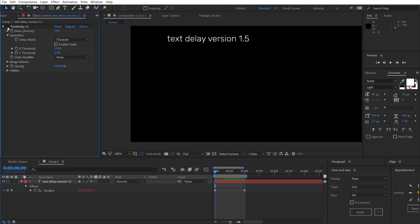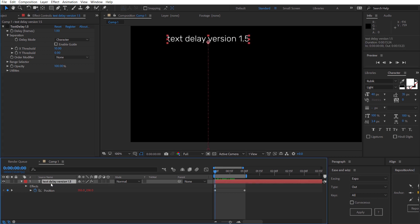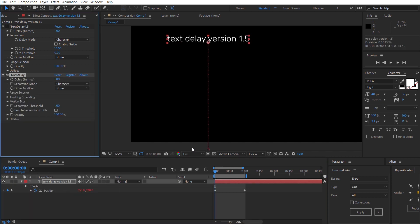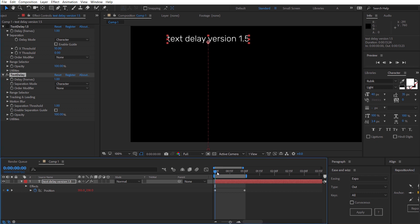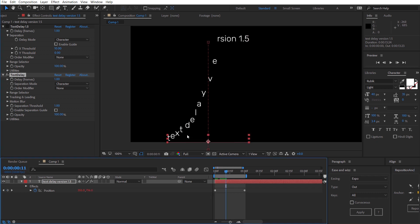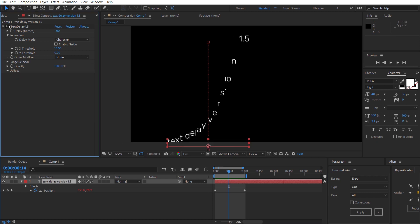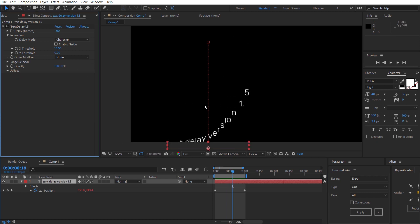Previously if we were to just apply text delay 1.3 what would happen is if the text went out of the frame, all the text is getting cut off. But that is no longer the case with version 1.5 so that's another fix.